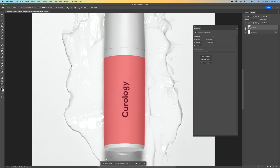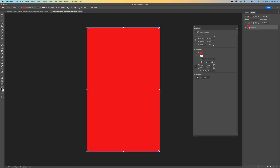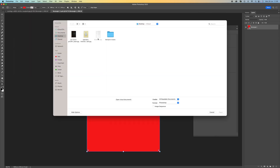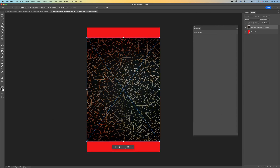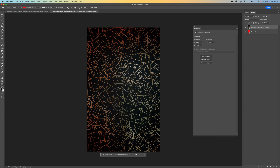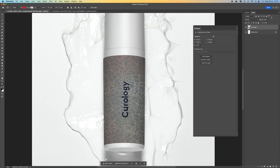That's a pretty good fit. Now come over to the smart object thumbnail and double click on it — you'll see the red fill we created at the beginning. Come to file, select place embedded, and find your texture or pattern. I'm selecting this one, dragging it to fit, and pressing enter. Then go to file and save, which saves it onto the selection we just made. You can see it there.